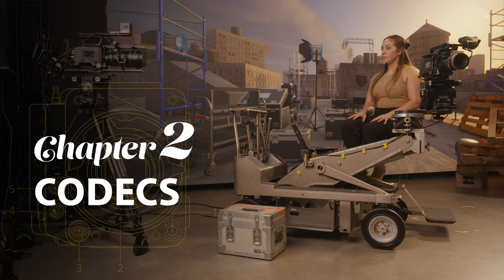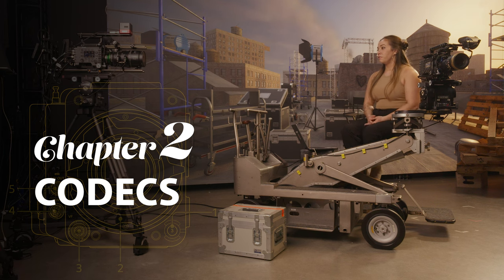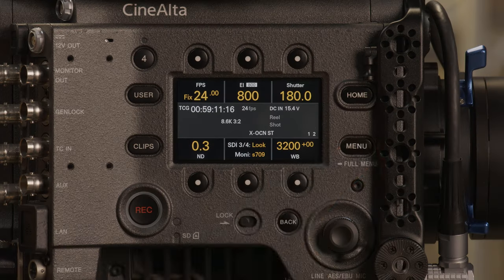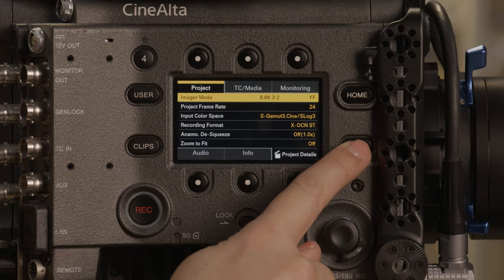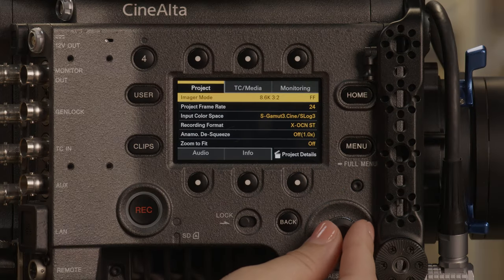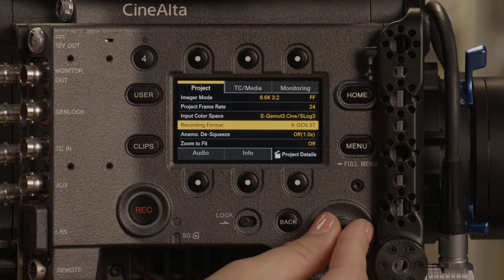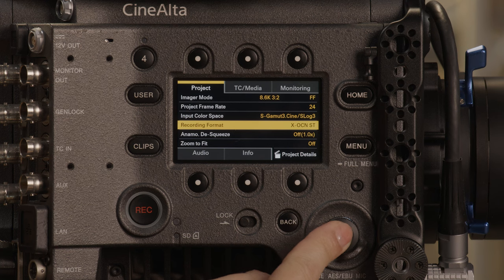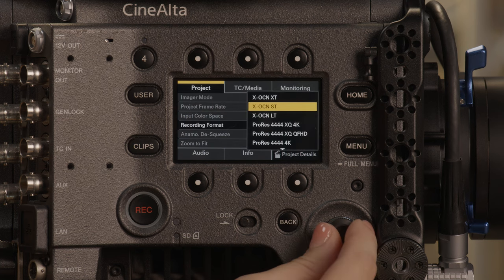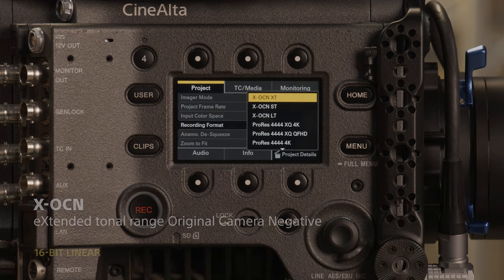Now we're into chapter 2. A new feature in Venice 2 is the option to record in ProRes at 4K. If we go to the side of the camera, we push menu to take us to the easy access menus. In project, scroll to recording format. We have our usual flavors of 16-bit XOCN available.